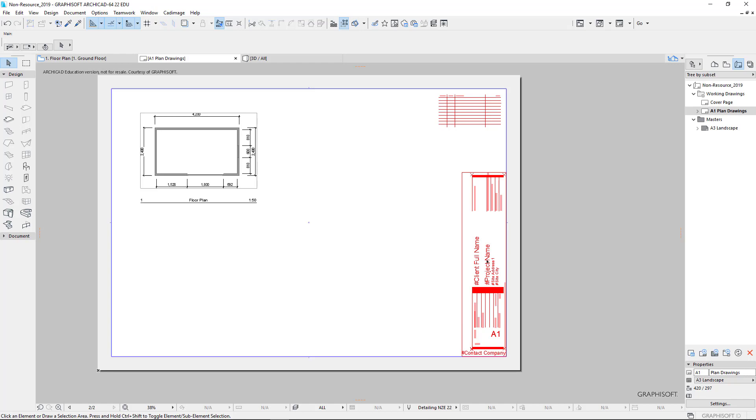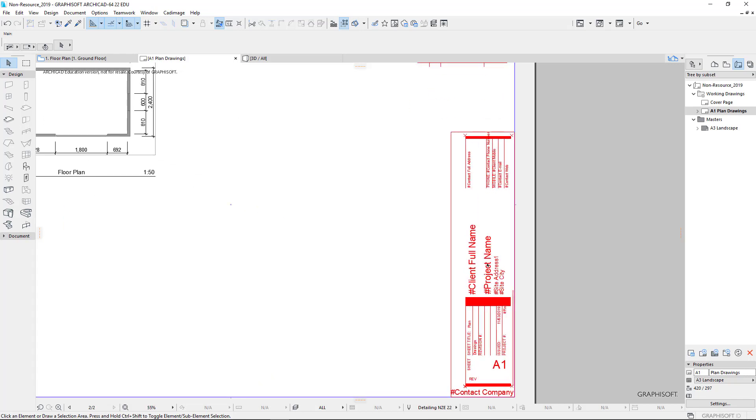Now you might notice that our title block isn't filled in correctly because it's got the missing details of the client's name and the project. So now it's time for us to fill in the information about this project.